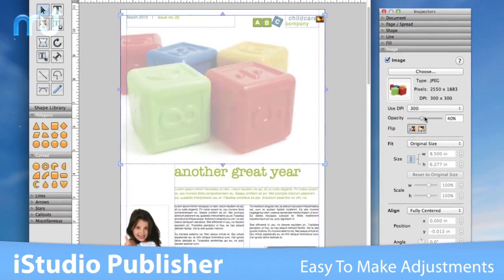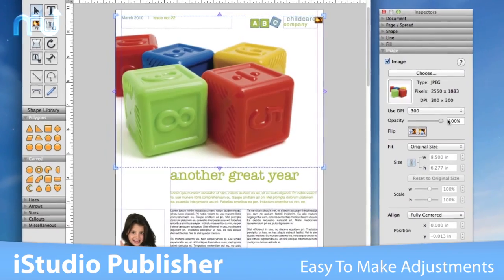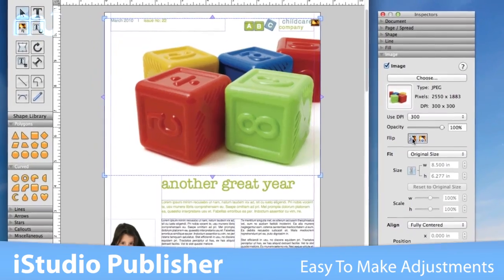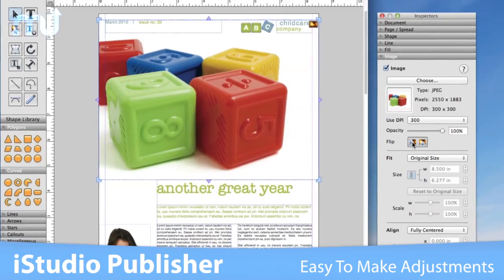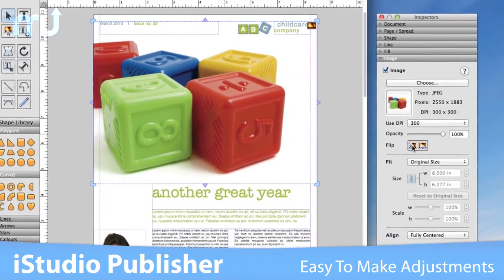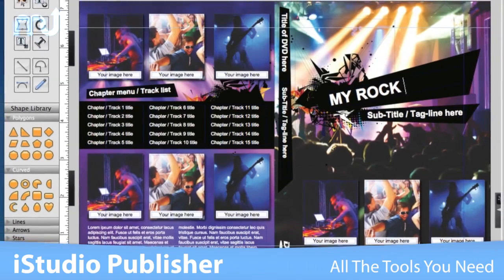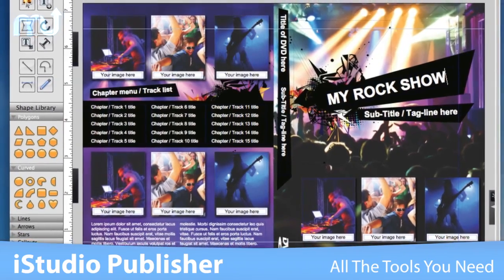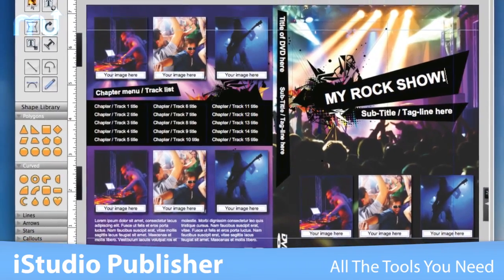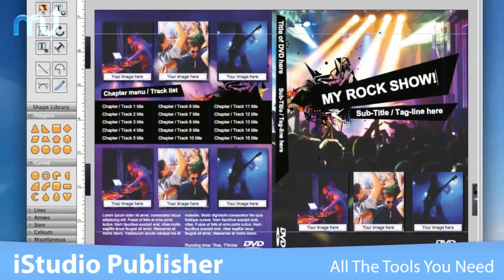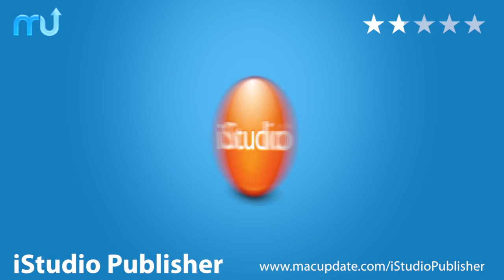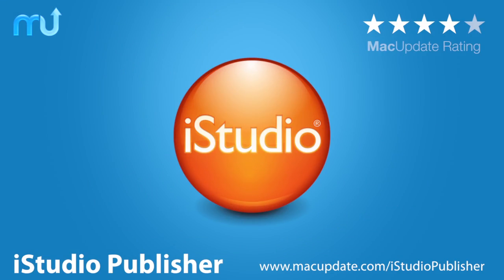Make quick adjustments to any element in your design with the easy-to-use inspector options and slider controls. iStudio Publisher gives you all the tools you need to create great-looking documents on your Mac. Buy and download it today at macupdate.com/iStudio Publisher.